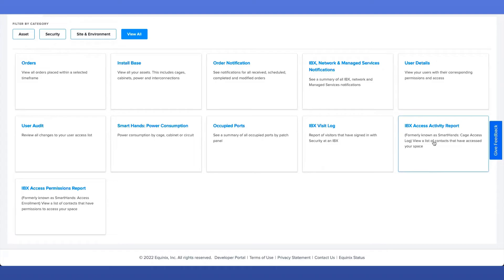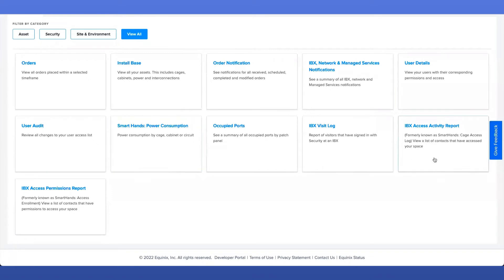Next, the IBX Access Activity Report. In order to view this report in the Report Center, the user will be required to have the Order Smart Hands permission. Note that similar to the Smart Hands Power Consumption Report, the IBX Access Activity Report is a billable report. When you generate this report, it will show you the list of visitors who have accessed your cage and when.